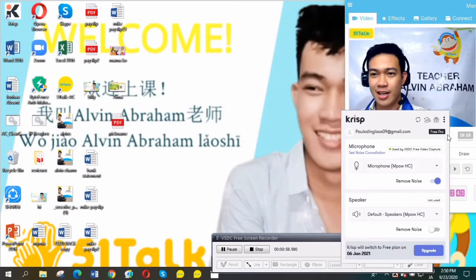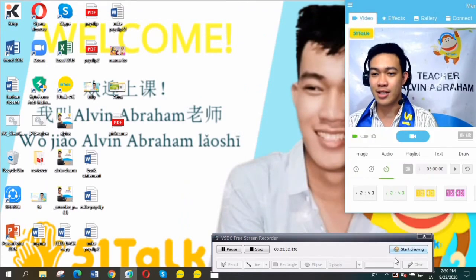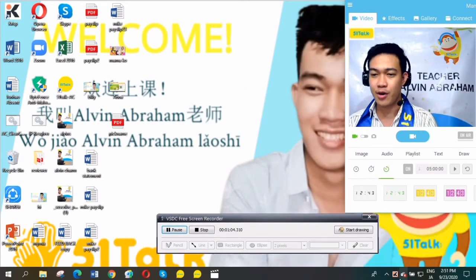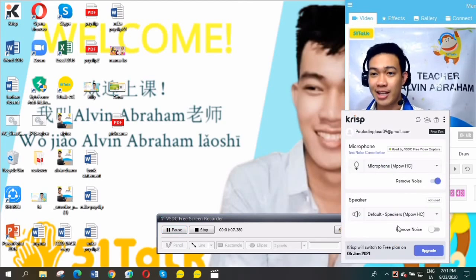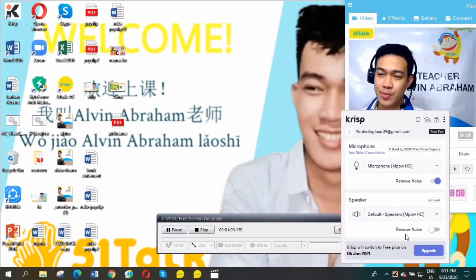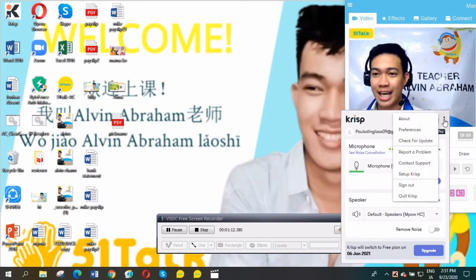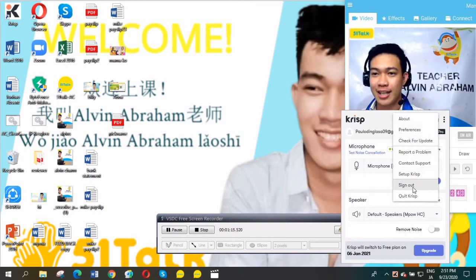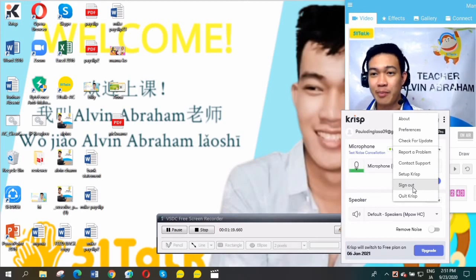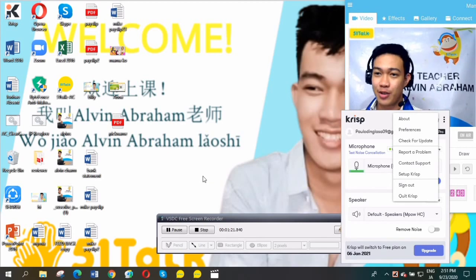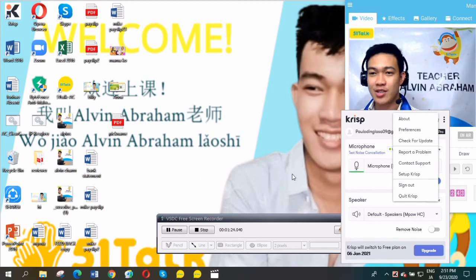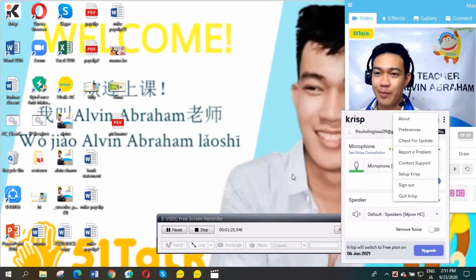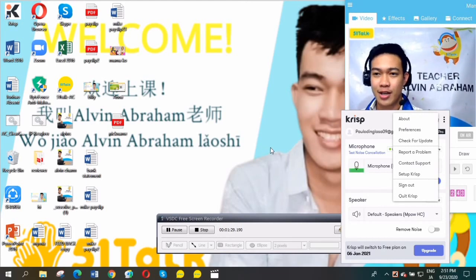This application's free plan lasts for one month, I think. After that, it will expire. All you need to do is sign out and make another account, and you'll get another one-month free plan. This is not a paid advertisement. I made this video tutorial to help you.